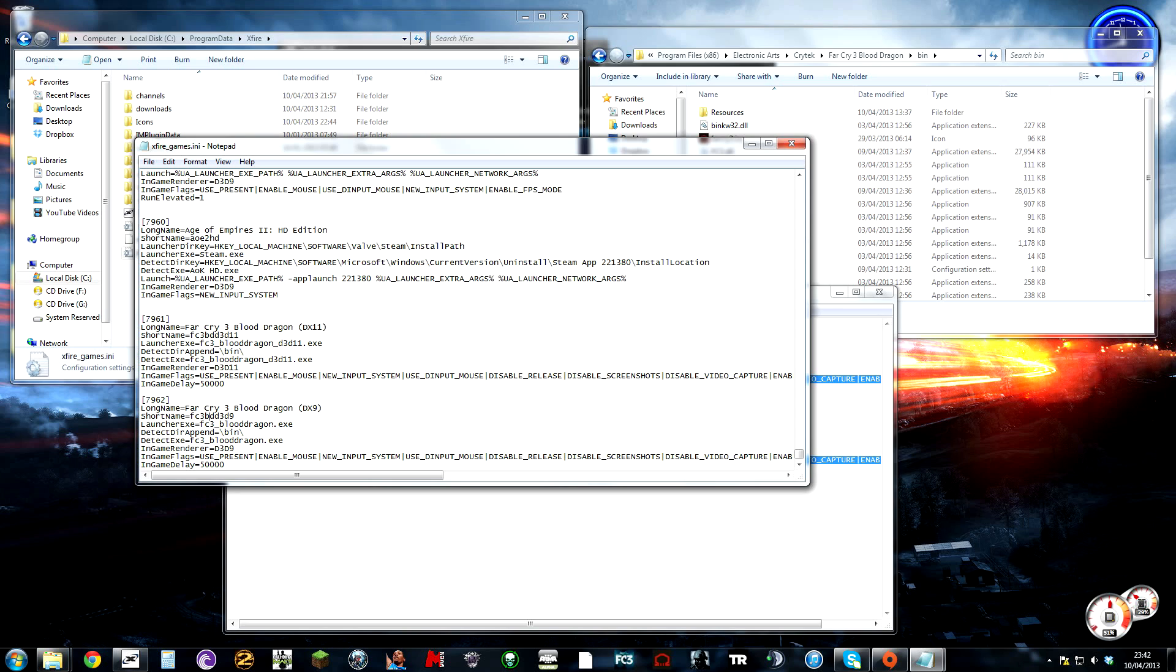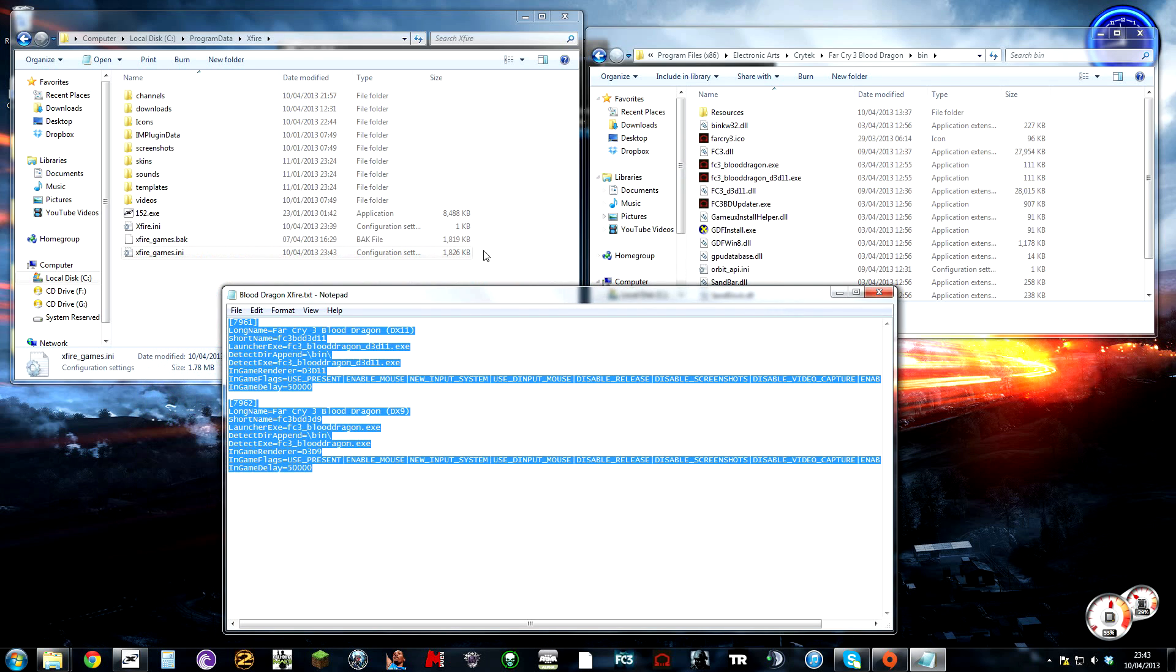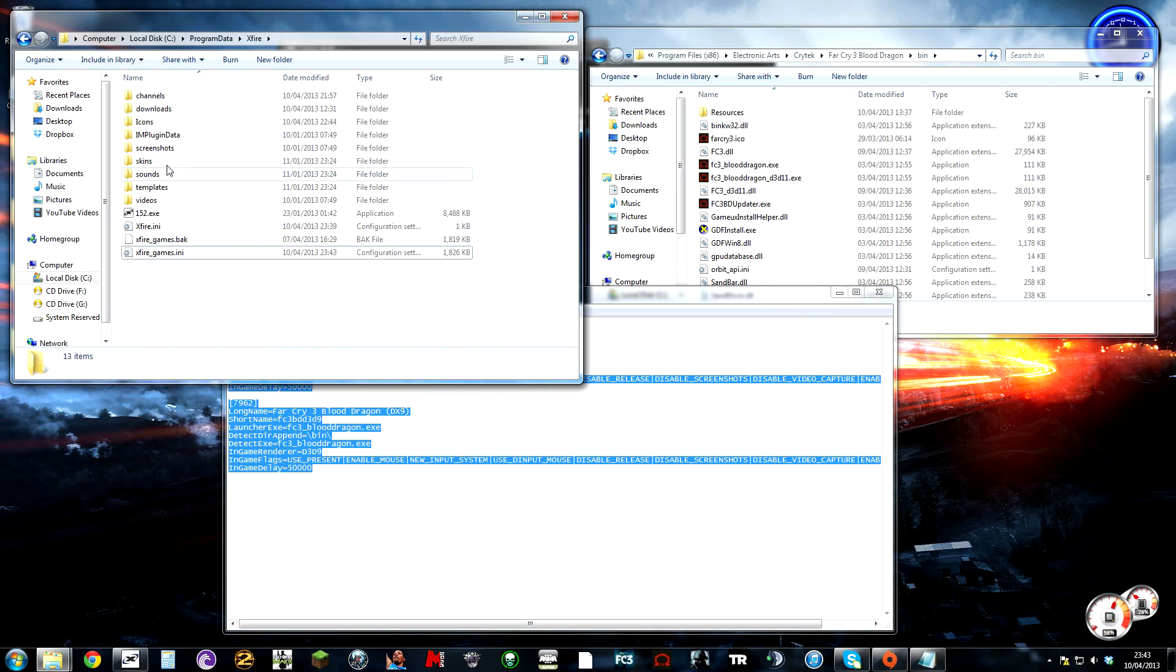When you've done that, you're going to give it a short name. You can name it what you want, but I've named it this because it's close to the Far Cry 3 short name. You're going to save that and close it.